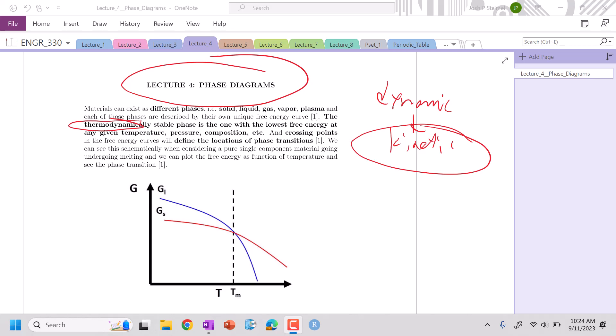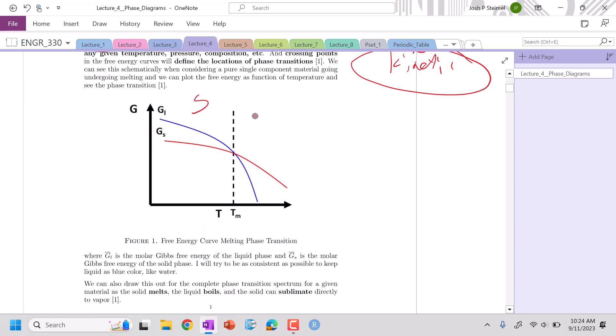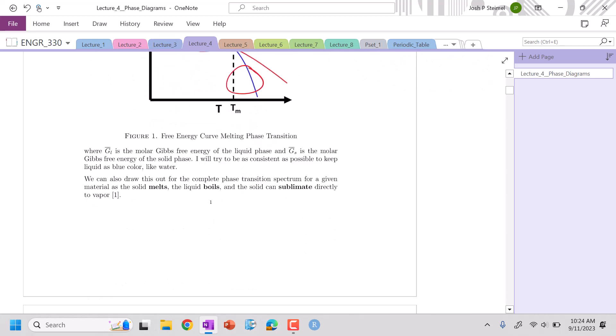Let's look at a single component system. If I'm below my melting temperature, I should be solid. Liquid we're going to indicate as blue. If I'm below the melting temperature, I'm a solid. If I'm above my melting temperature, I'm a liquid. We can see that because the lower energy is the red, and here the lower energy is the blue. Lower energy always wins for these systems.